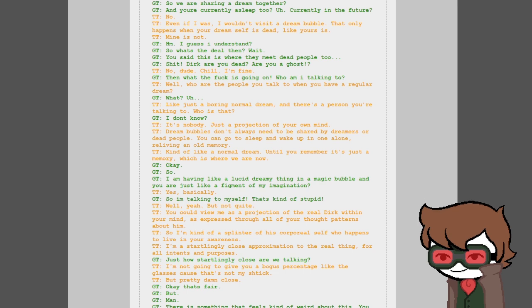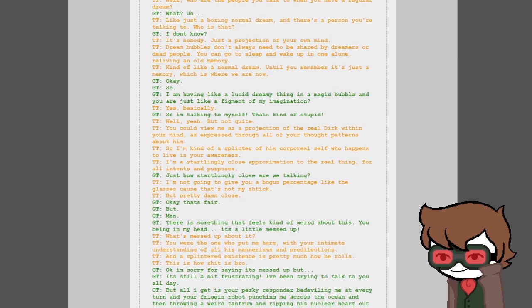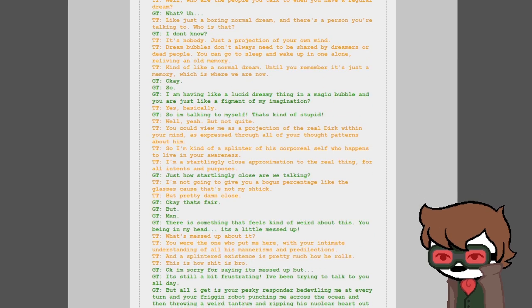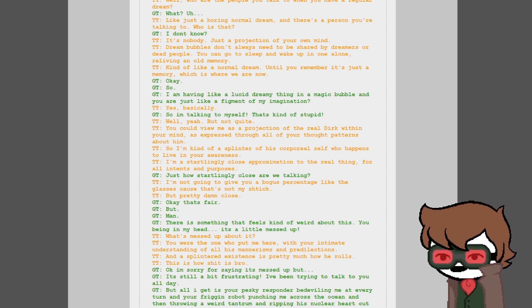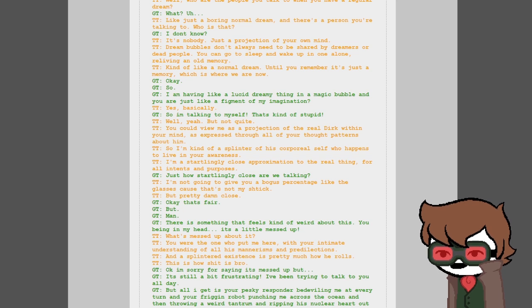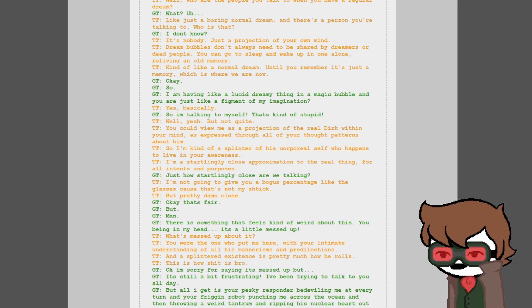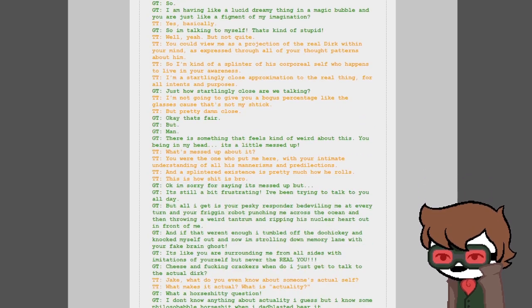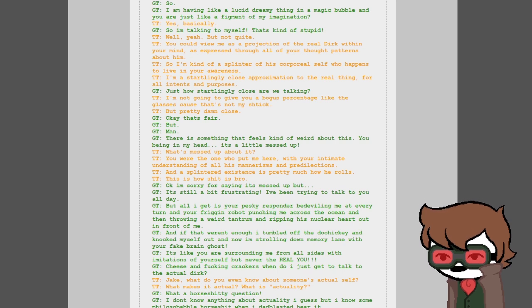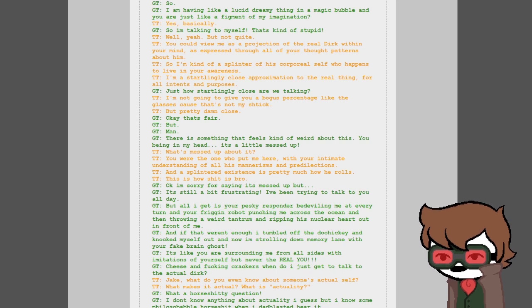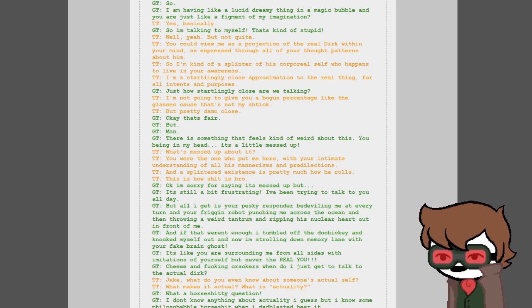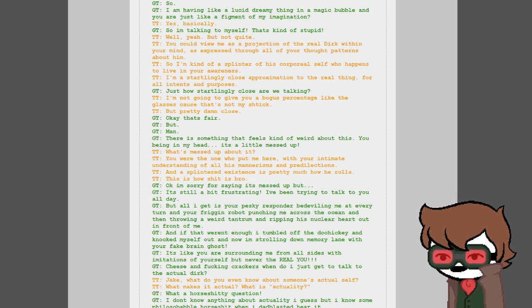What's that? A place in the infinite abyss where sleeping people can share dreams with each other while revisiting memories. Also where they can meet dead people. So are we sharing a dream together and you're currently asleep too? Currently in the future, no. Even if I was, I wouldn't visit a dream bubble. That only happens when your dream self is dead, like yours is. Mine is not. I guess I understand. So what's the deal then? Wait, you said this is where they meet dead people too. Shit Dirk, are you dead? Are you a ghost? No dude, chill, I'm fine.